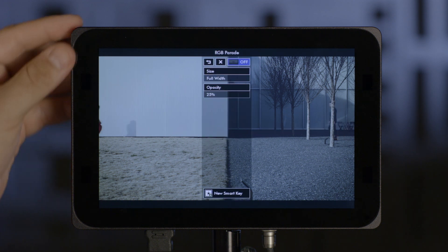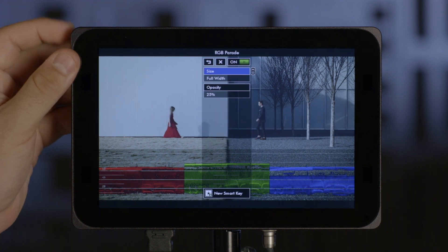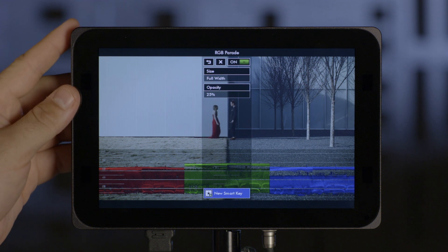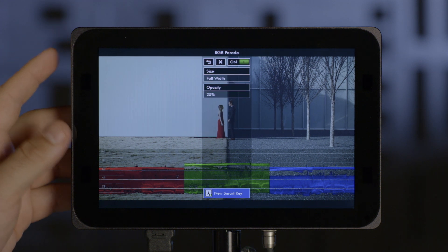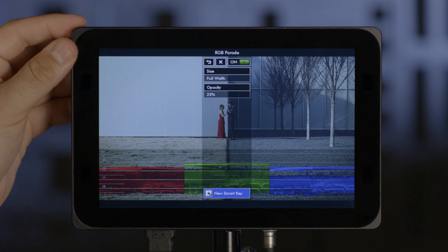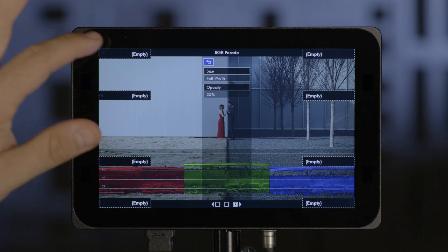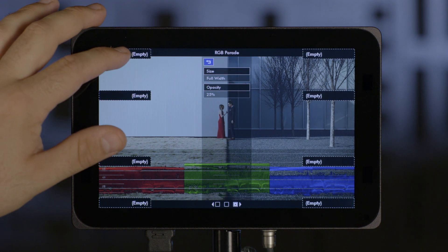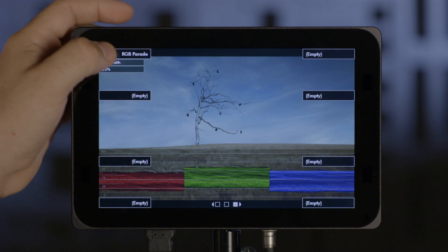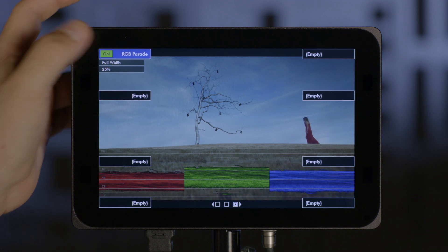You click into it and select the attributes you want to use. I'm going to use Full Width with Opacity at 25. Scroll down to New SmartKey and select it. Choose the location that you want to assign that to and then press it. So now I have a SmartKey assigned right here that is RGB Parade.